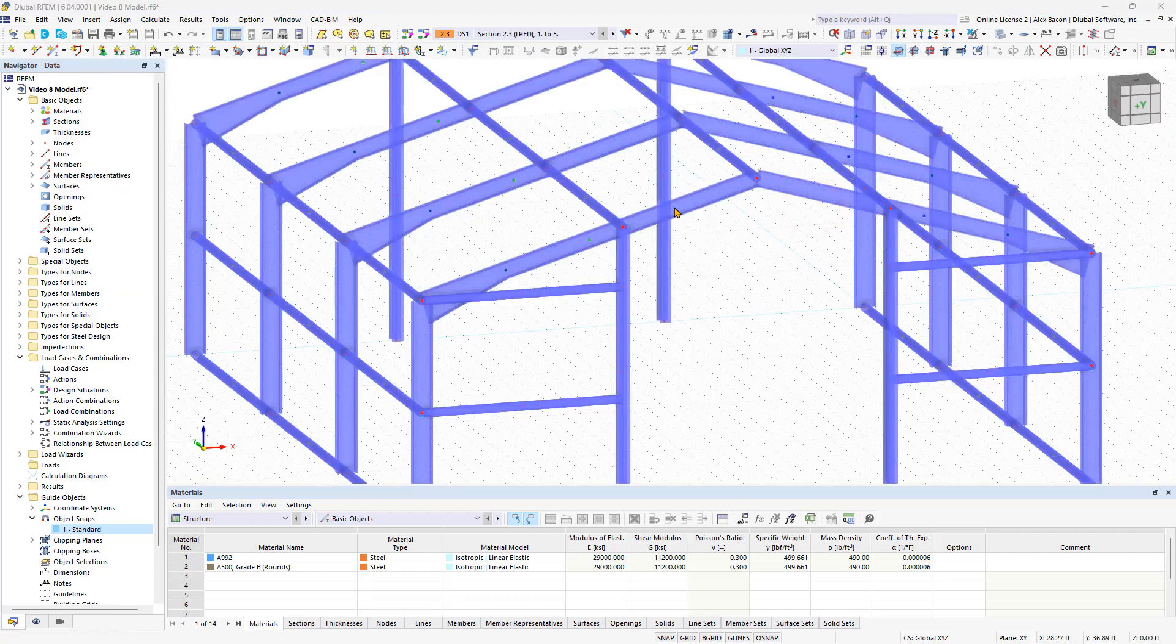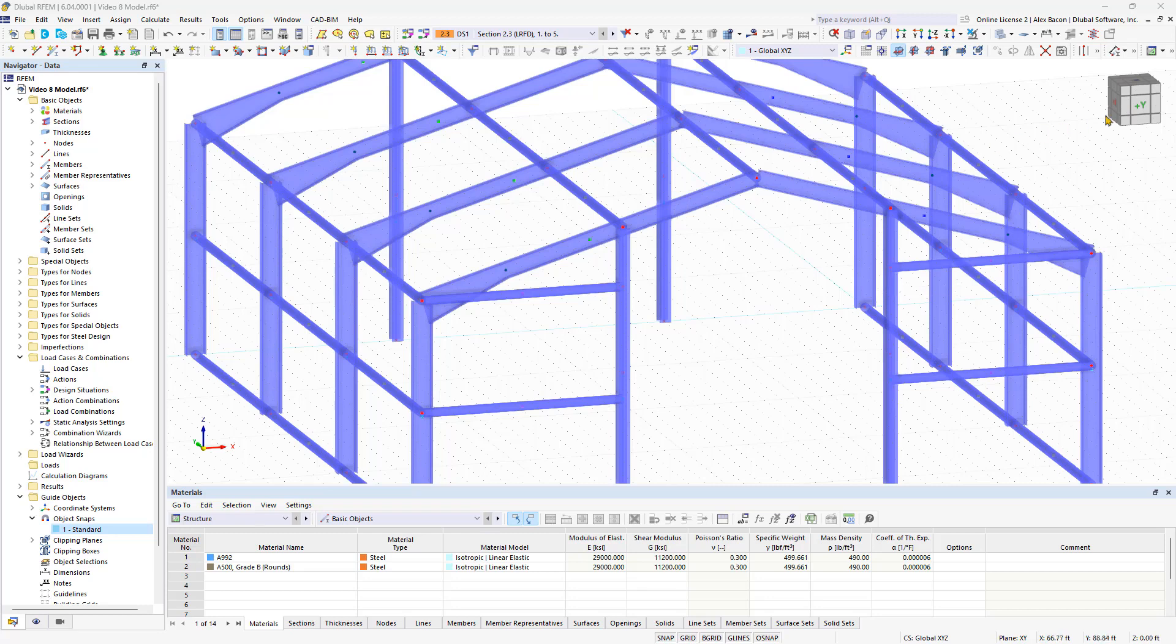By modeling the stiffening members, red nodes have now been created for two of the members in your structural model. These red nodes represent topology nodes.